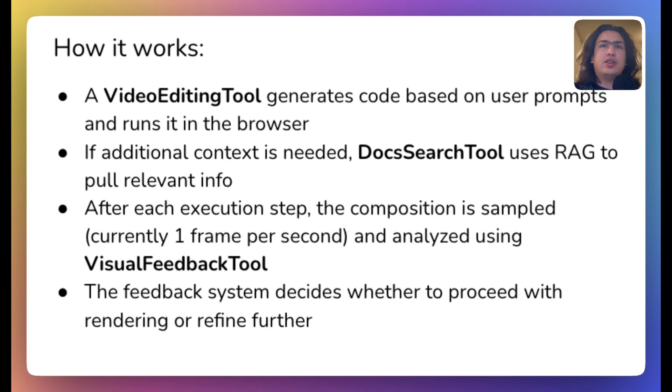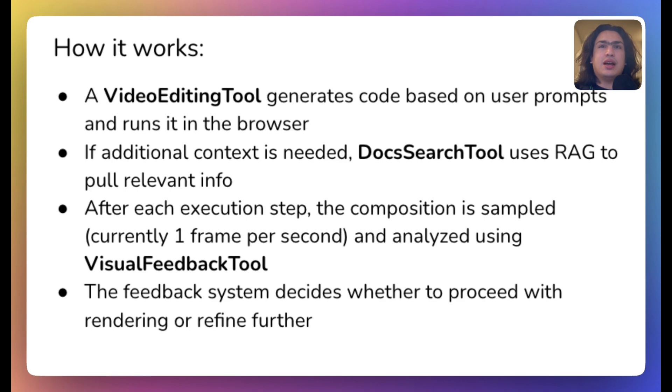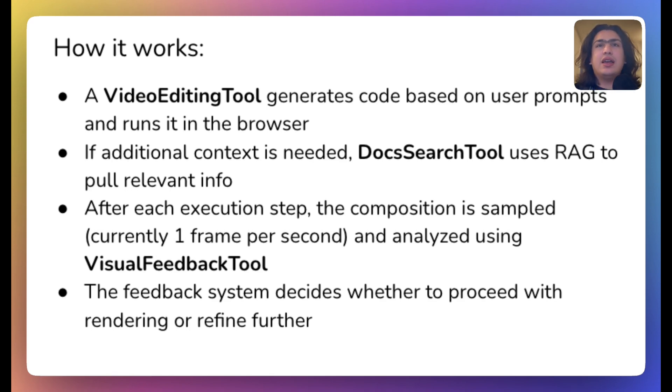Visual feedback tool can be thought of as generator and discriminator like in the famous GAN architecture. After the visual feedback tool gives the green light, the agent proceeds to render the composition.